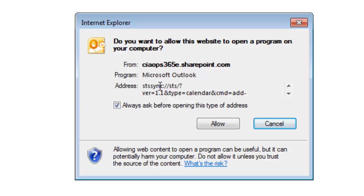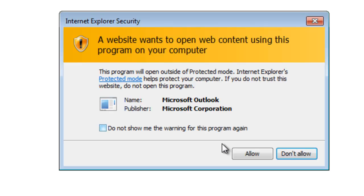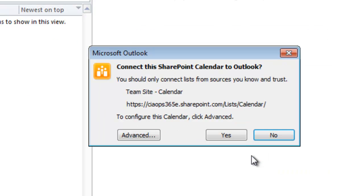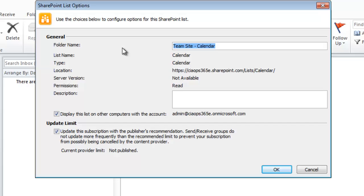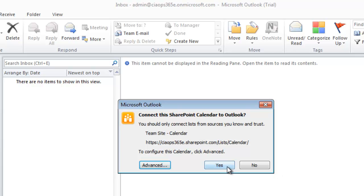We will be prompted as to whether we want to connect this calendar from SharePoint to Outlook. Allow that, and we'll normally get a warning about allowing it through our local firewall — allow that as well. Finally, we get another warning to connect this to Outlook. There are advanced options where we can give it a different name or add a description, then click Yes.